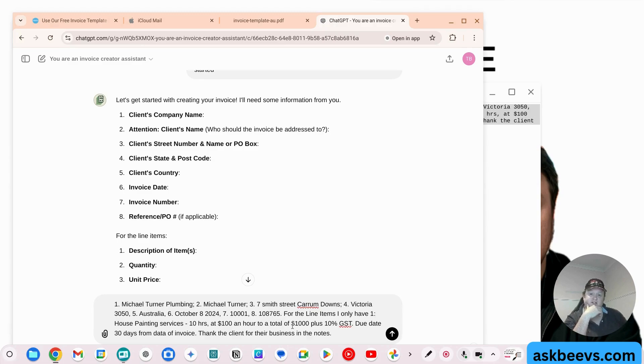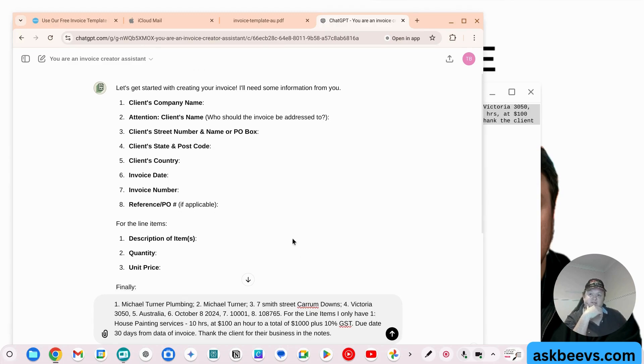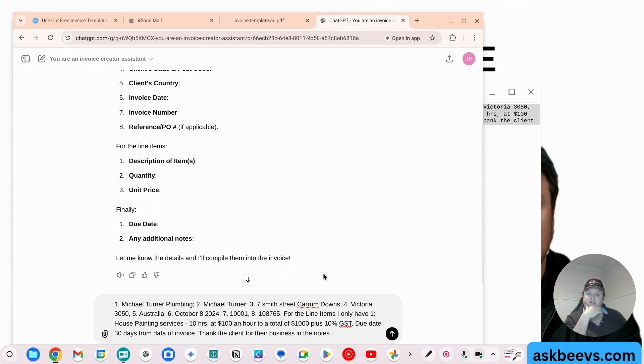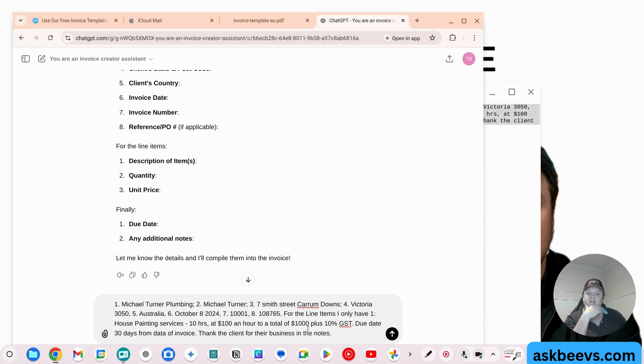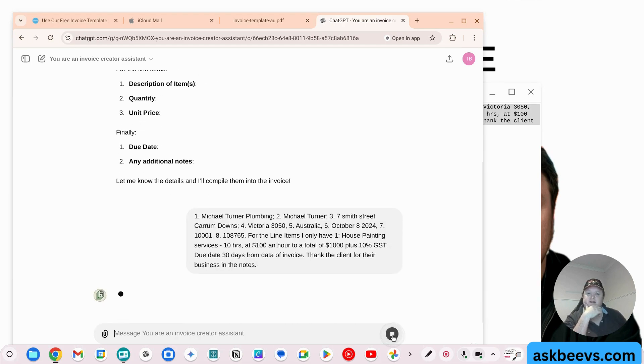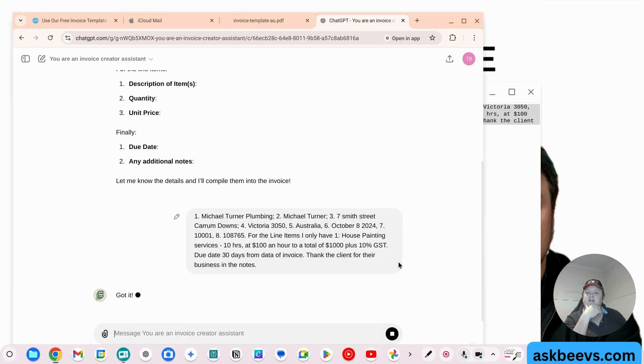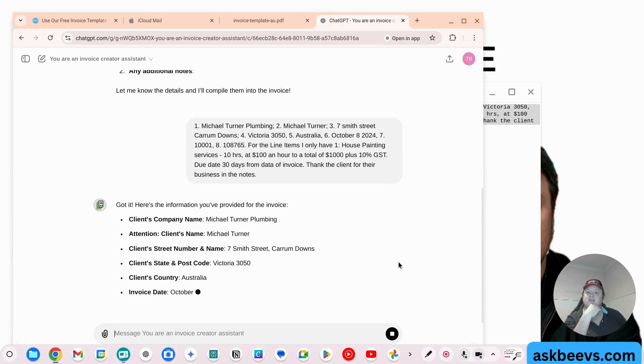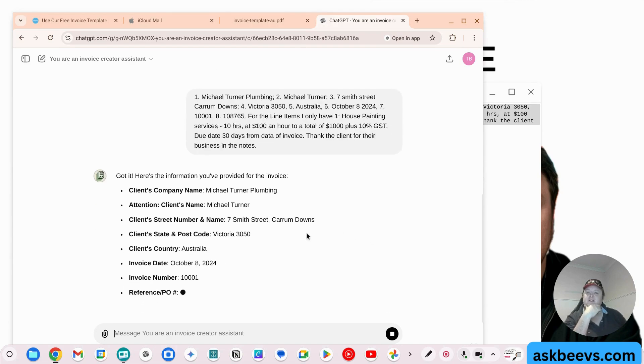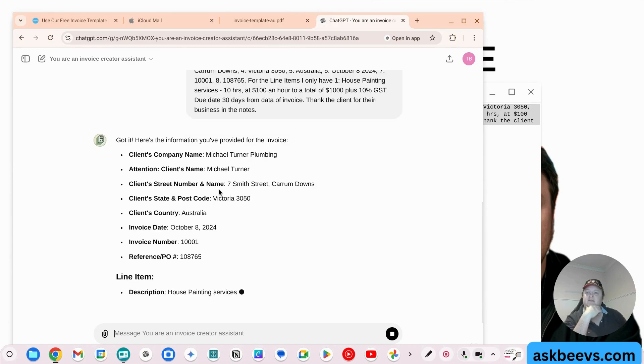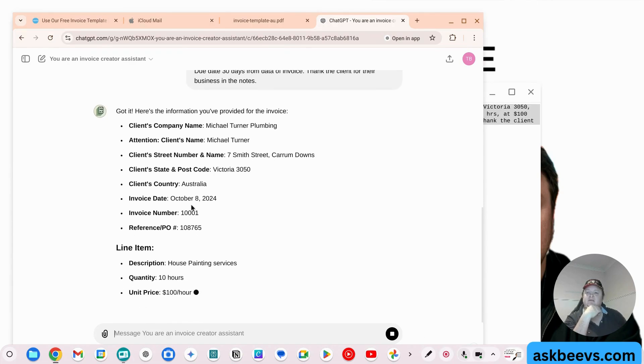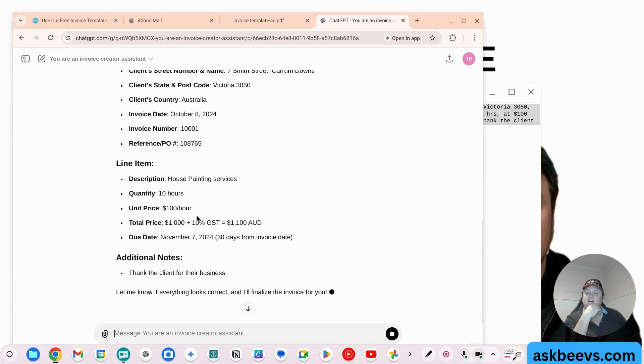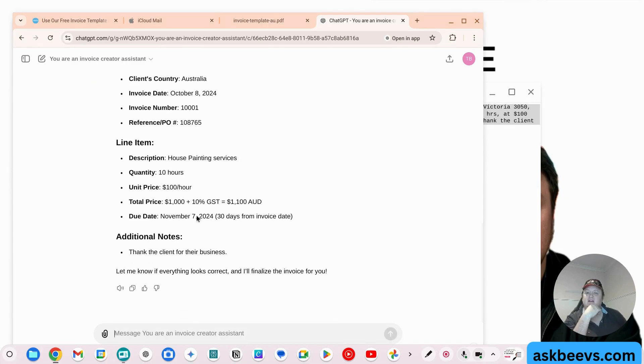It'll actually look at that. So it actually hasn't asked for the GST, but I've added it. The due date is 30 days from the invoice. Thank the client for their business in the notes. So we click that. So this is the information. This is telling me the information you've been provided. Is that correct?